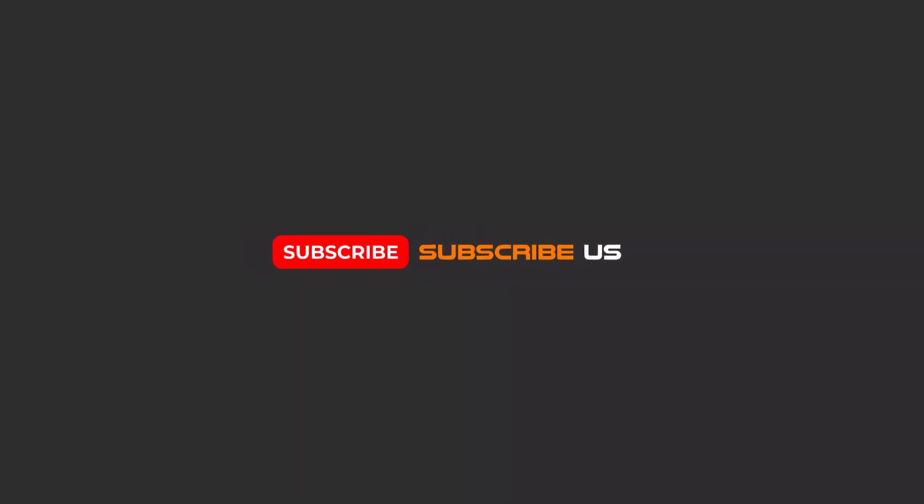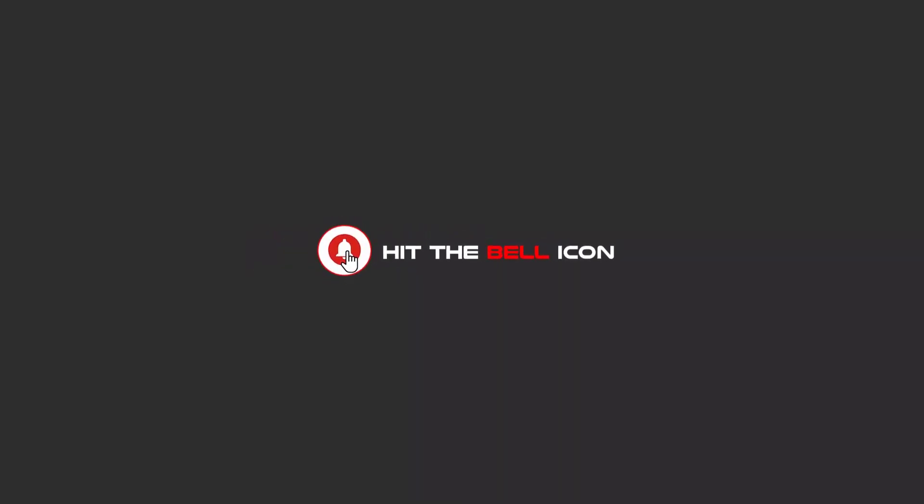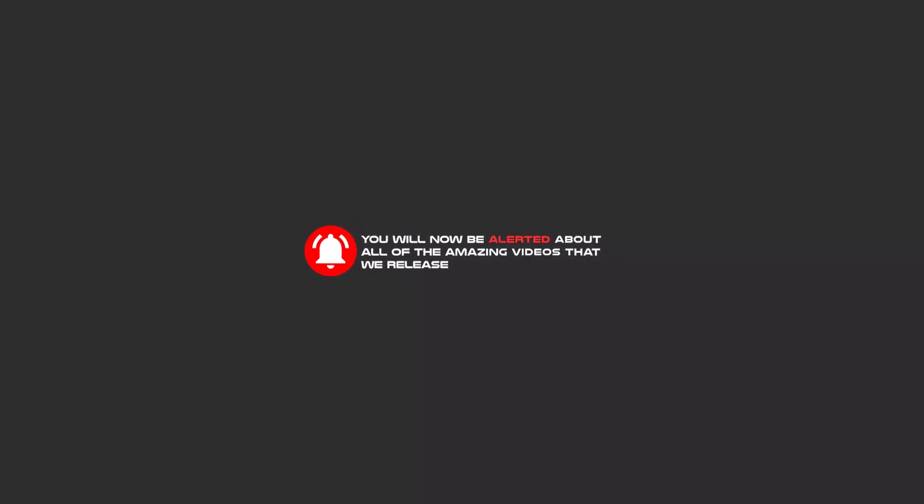Hello my friends, to continue these tutorials on YouTube, subscribe, like, and hit the bell icon. Now you will be alerted about all of the amazing videos that we release.